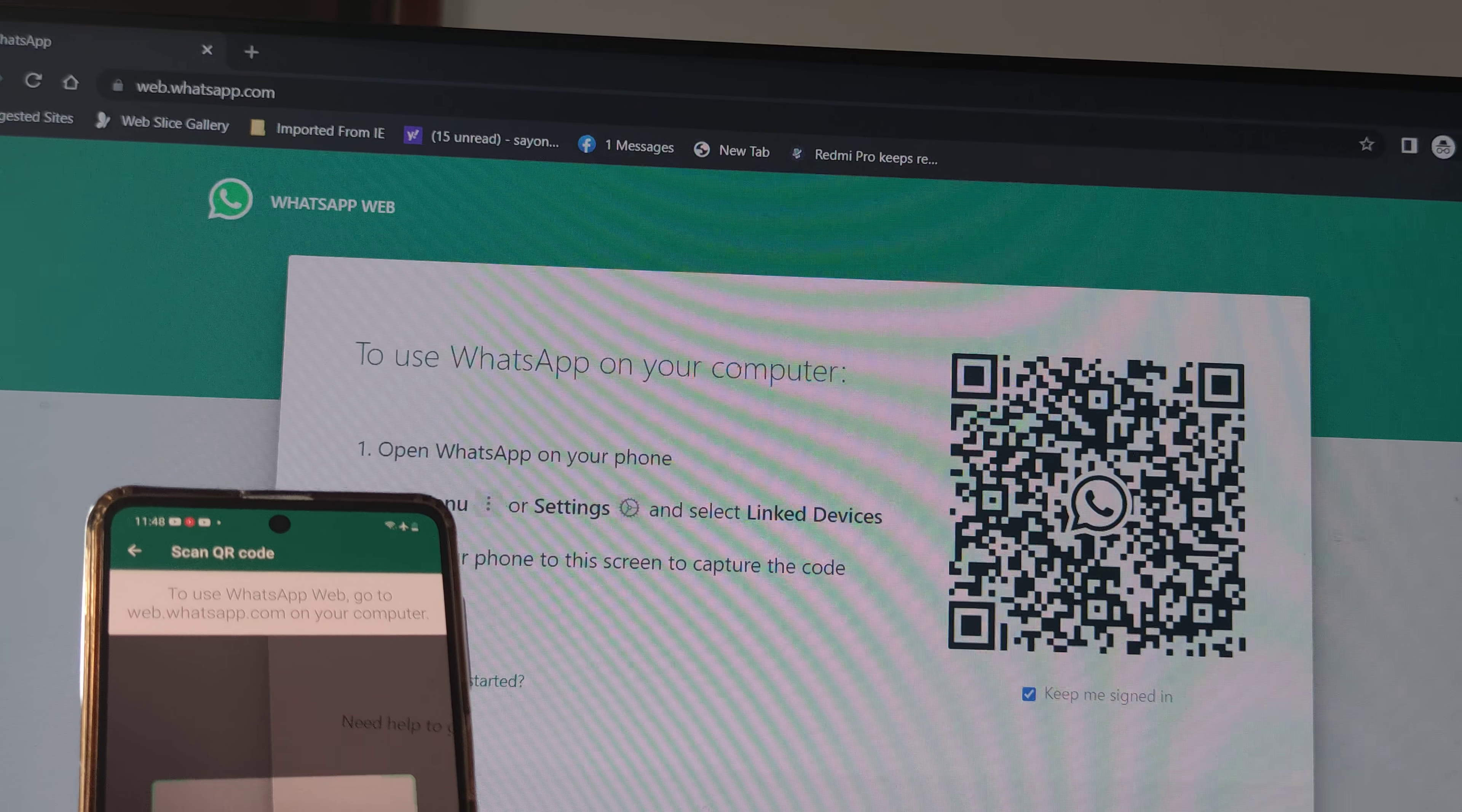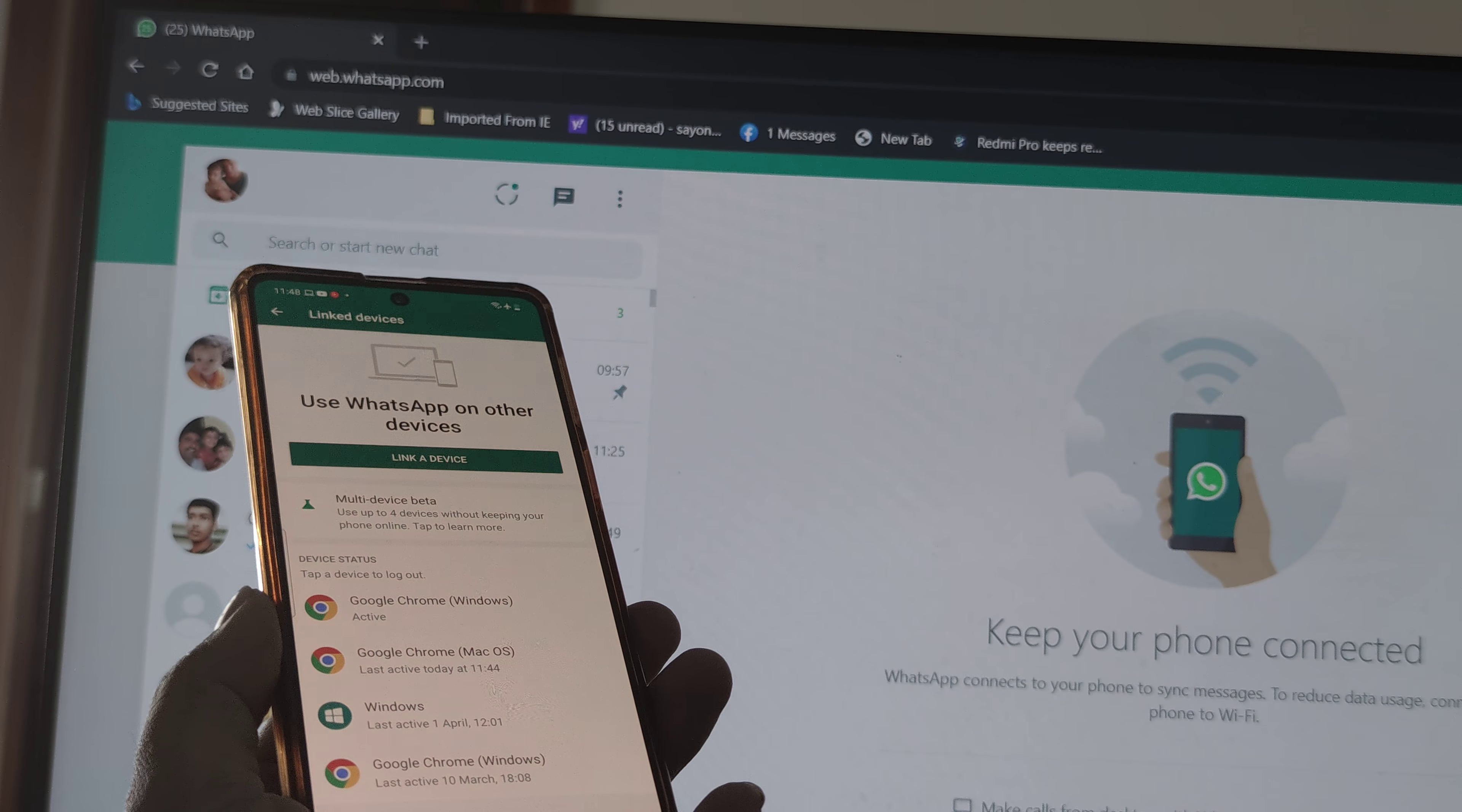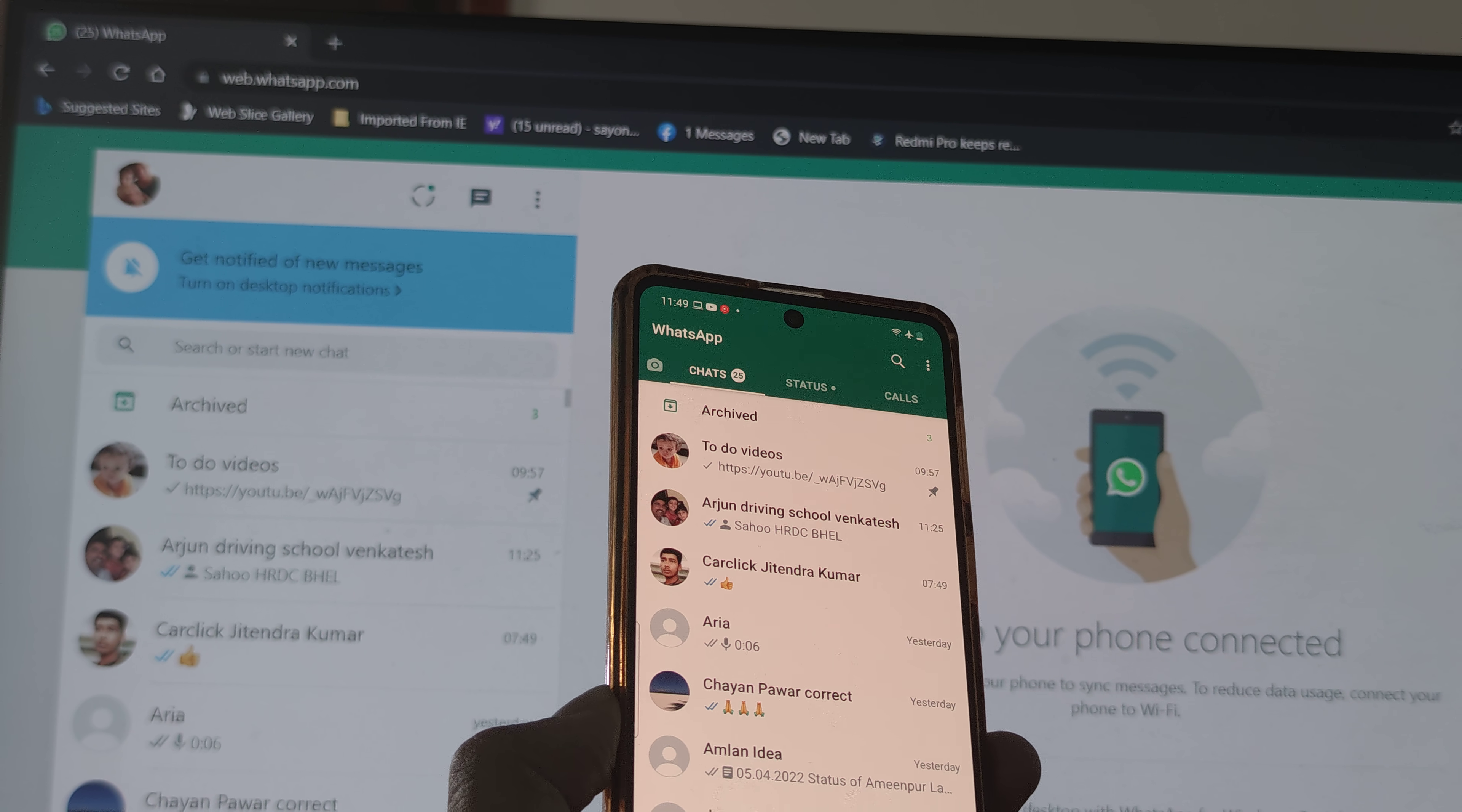On the PC, just go ahead and type web.whatsapp.com and then you'll get this QR code like what you see right here. Then from the mobile, just go ahead and simply scan the QR code, and then whatever is there on your WhatsApp will appear on this laptop because the device has been linked. So if I can simply show it to you, there you go. We are using the same WhatsApp now on this mobile and the linked device, which is now the laptop in this case.